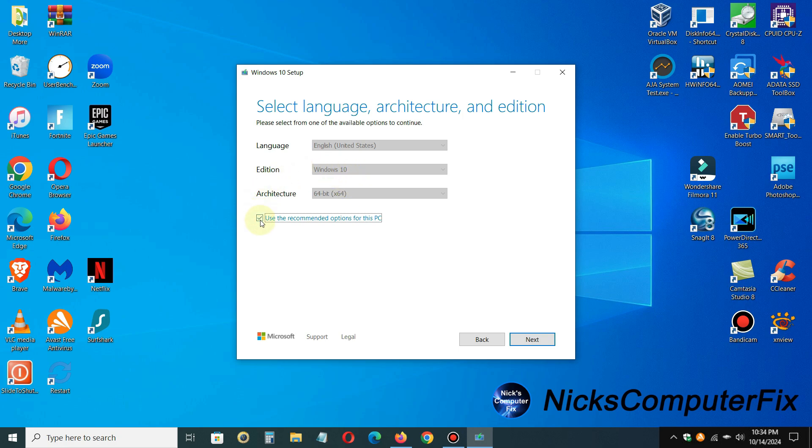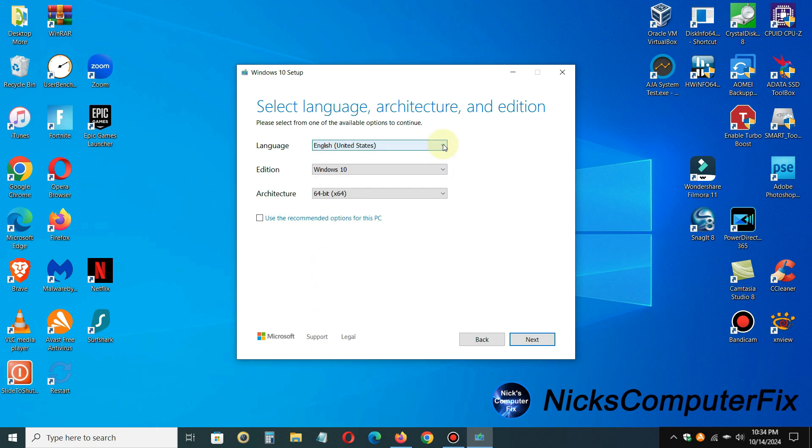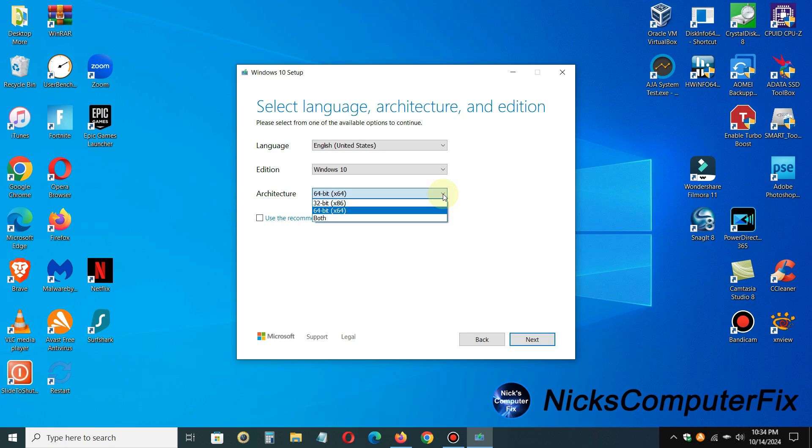Then you'll get the prompt that allows you to select your language and your Windows edition and your operating architecture. This is the way you go about doing it. We definitely want the defaults, and nine times out of ten you want to leave it at 64-bit.